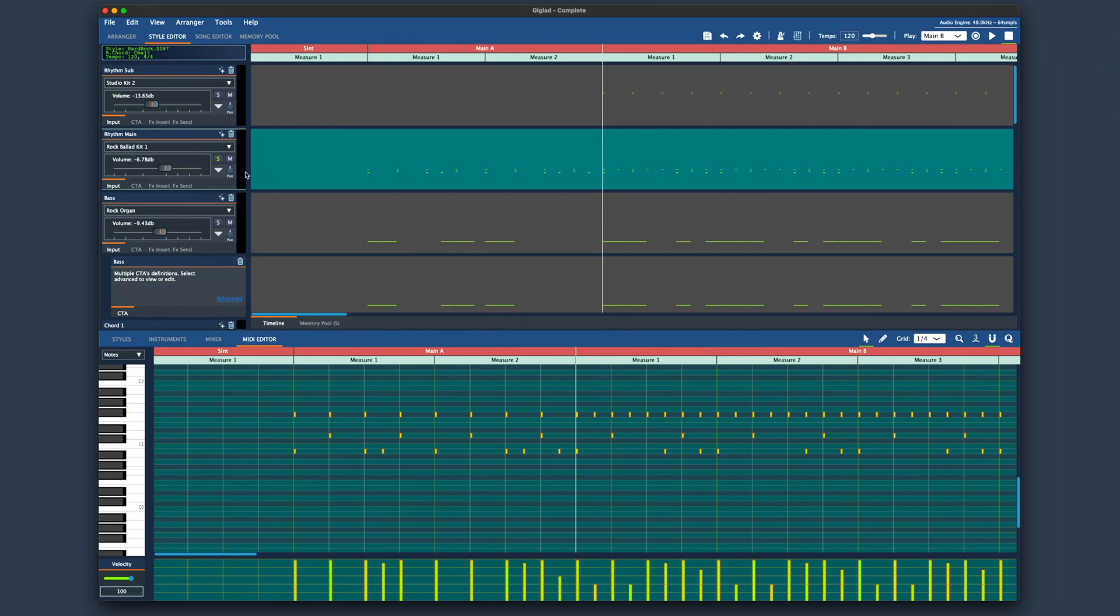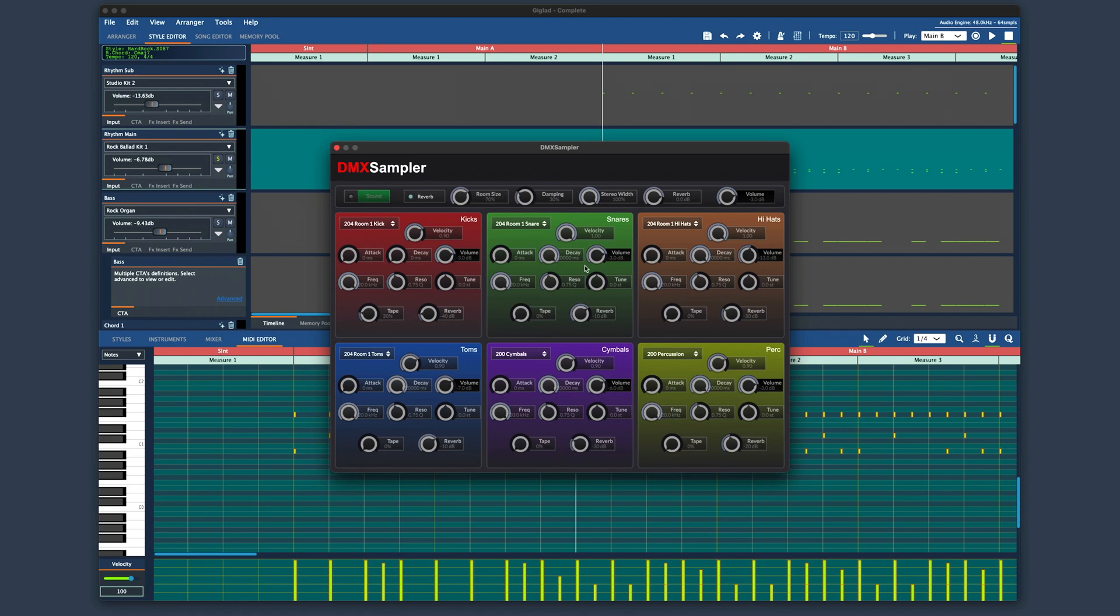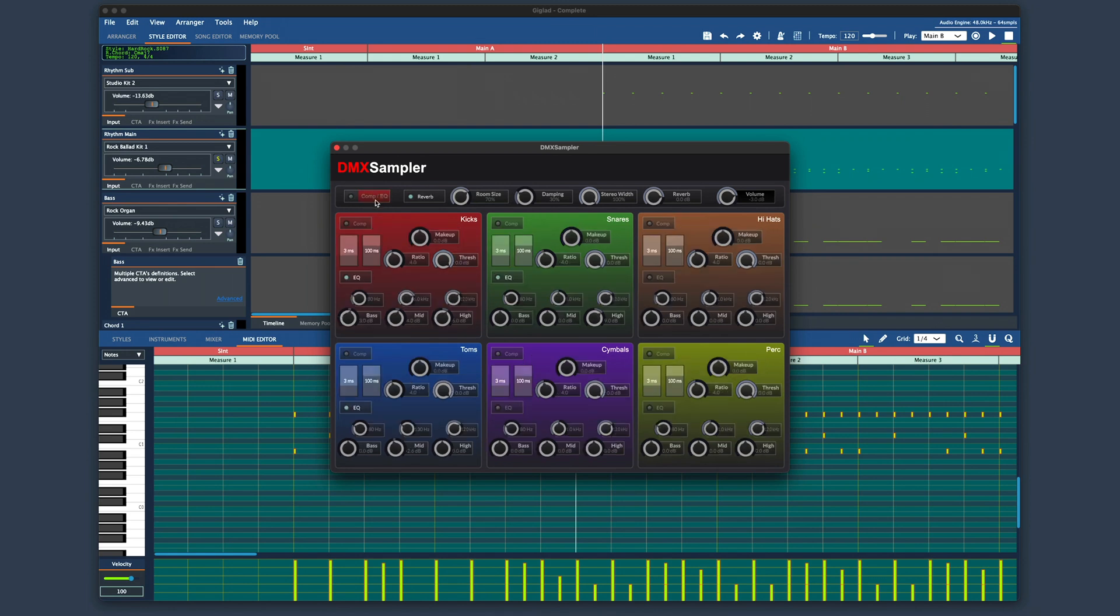DMX sampler is a very advanced sampler. It has many velocity layers and it also features a round robin technology for the best realism. So when you hit the same note twice it will alter between two or more sample articulations to give you the realism of the real instrument as the drummer in reality never hits the snare the same way.